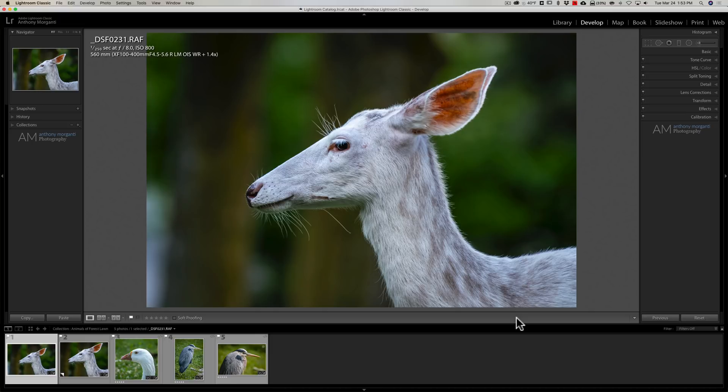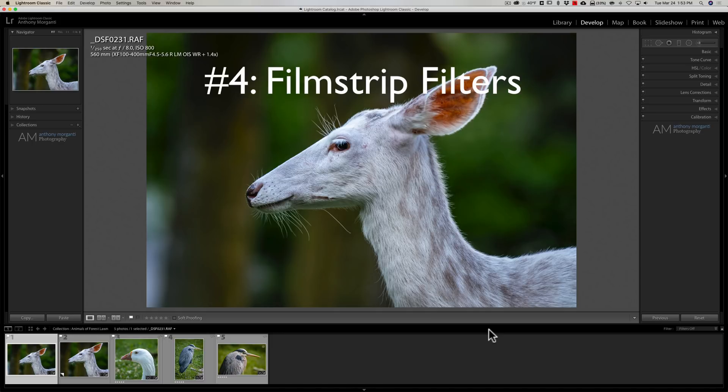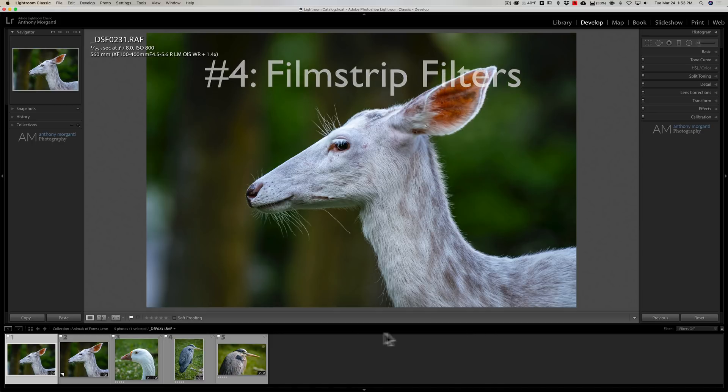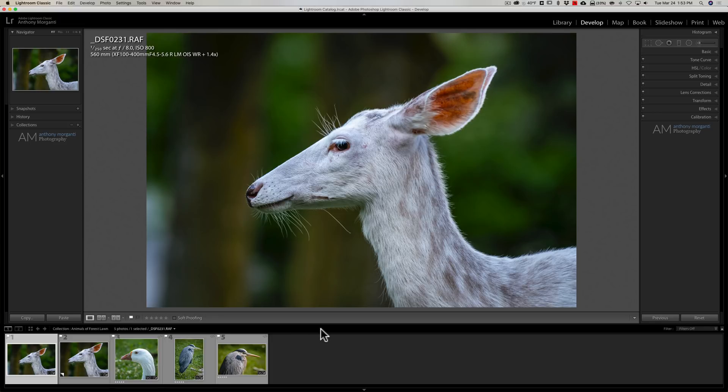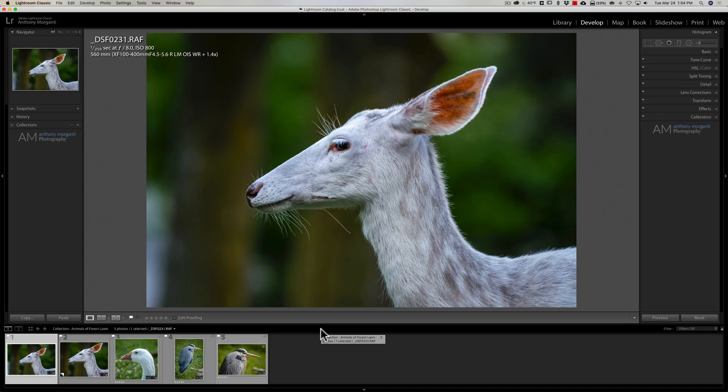So that was number three, those items in the toolbar. Now number four, below the toolbar is this little black strip and it has some information there and some controls, but also it allows you to filter what is in the film strip. So if you only want to see images that have star ratings or that are flagged or something like that.